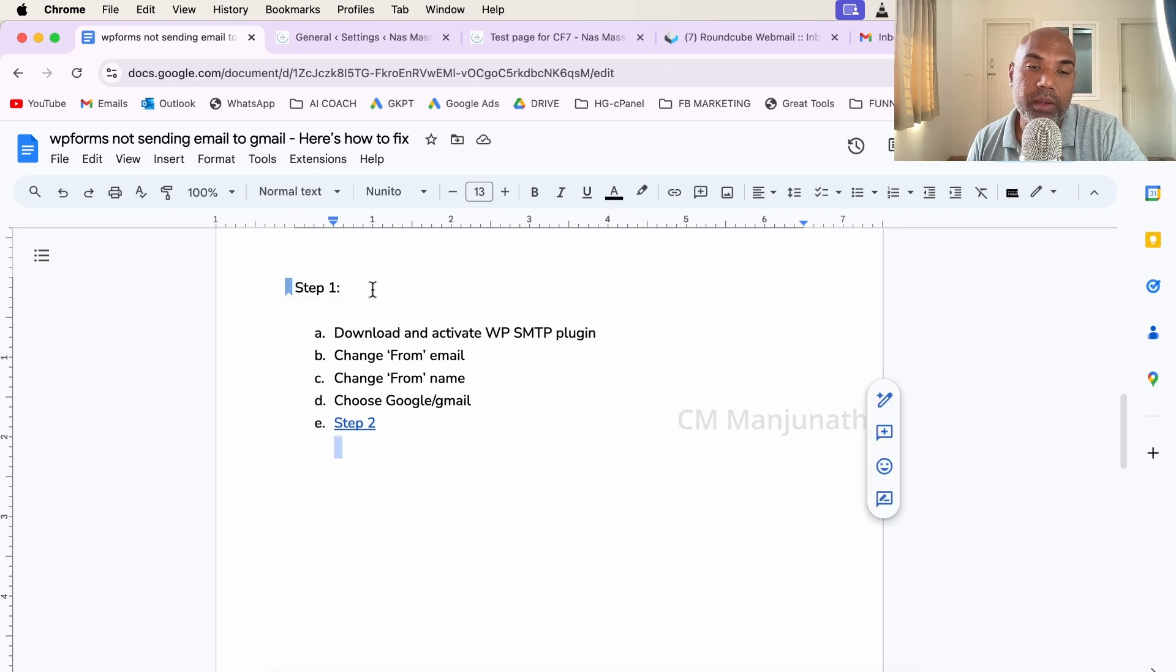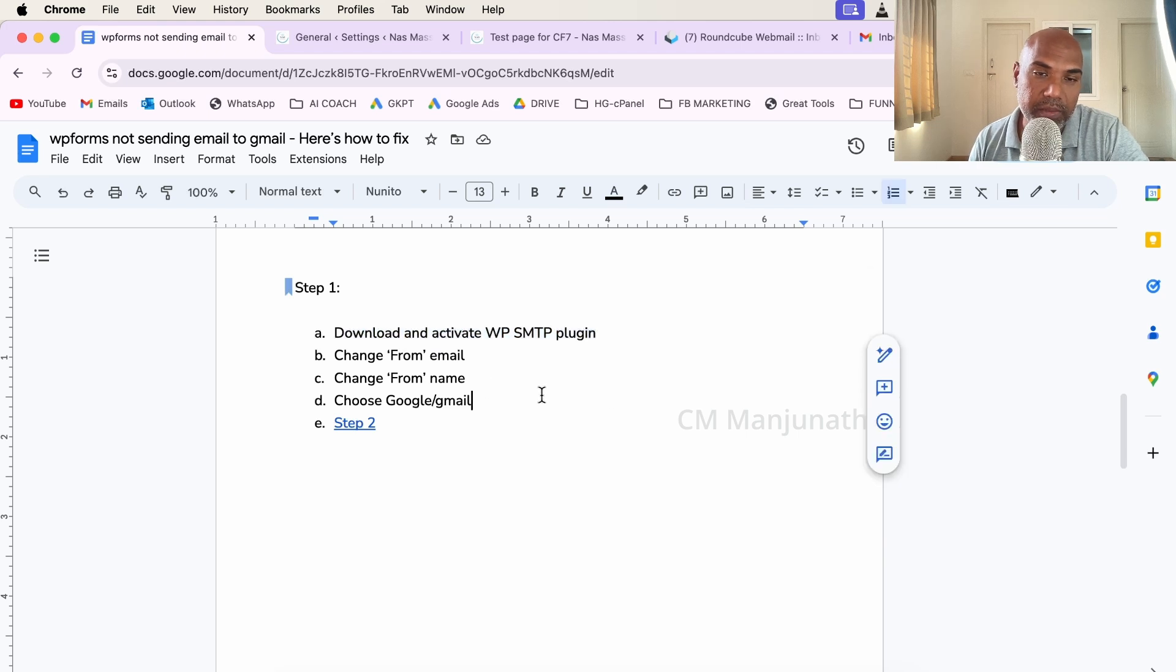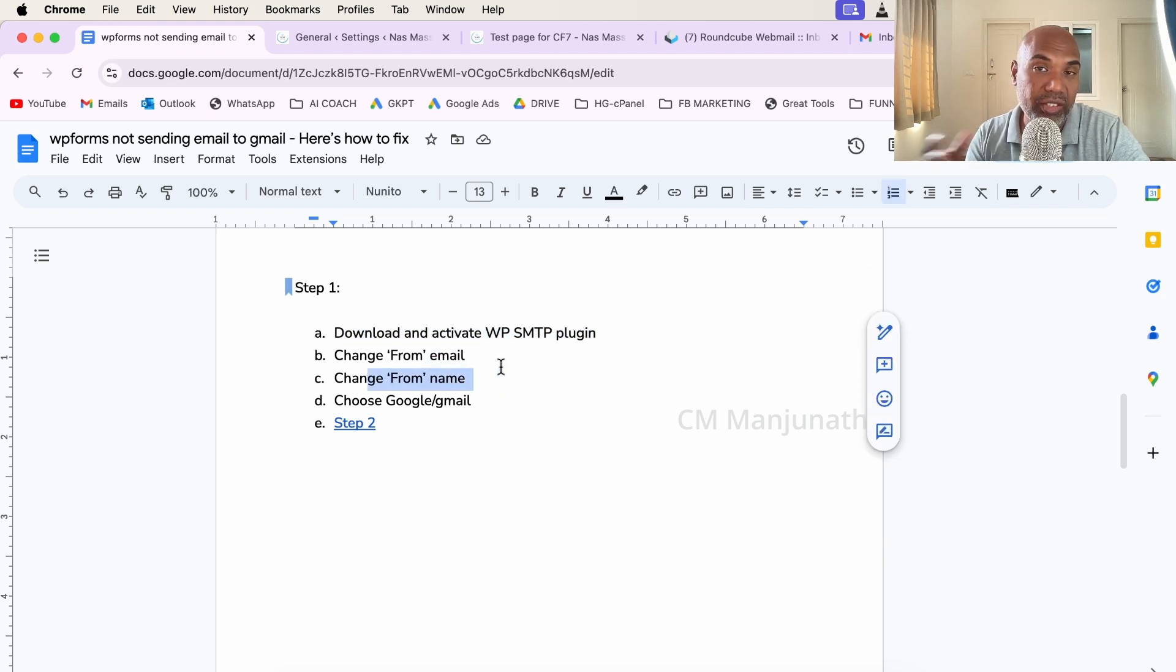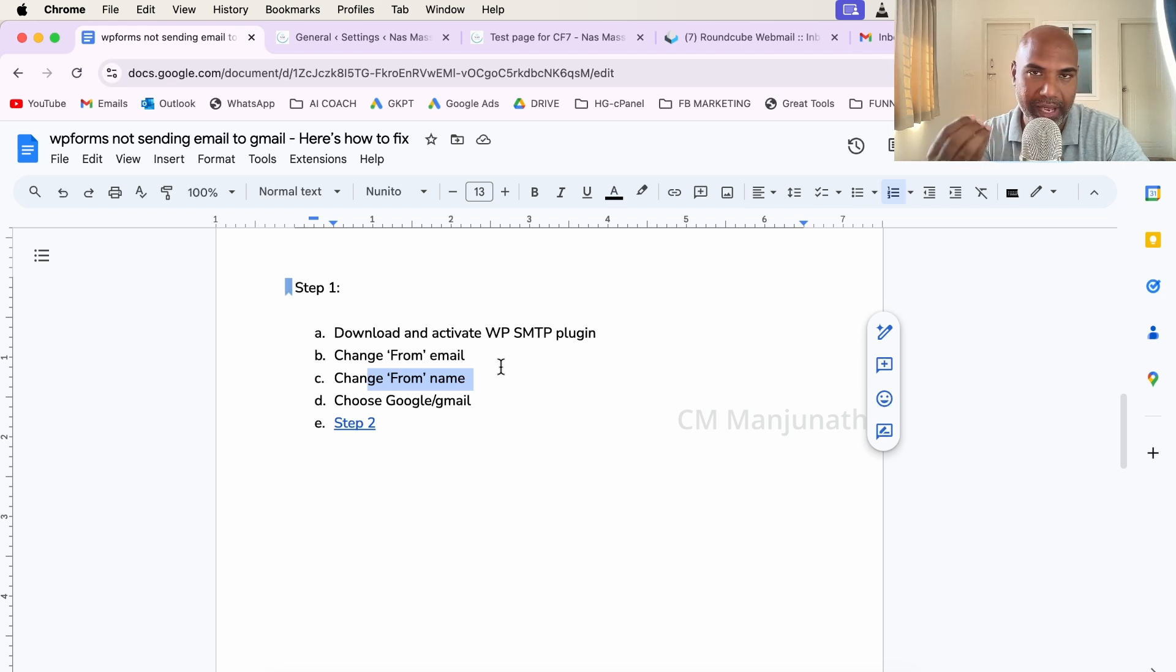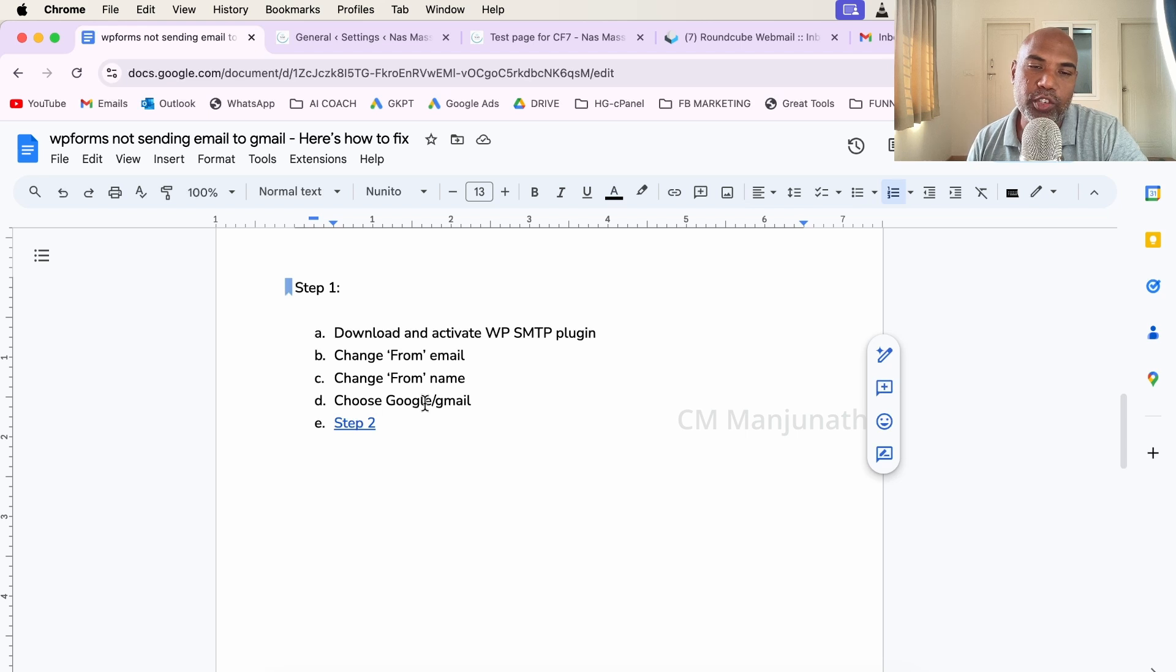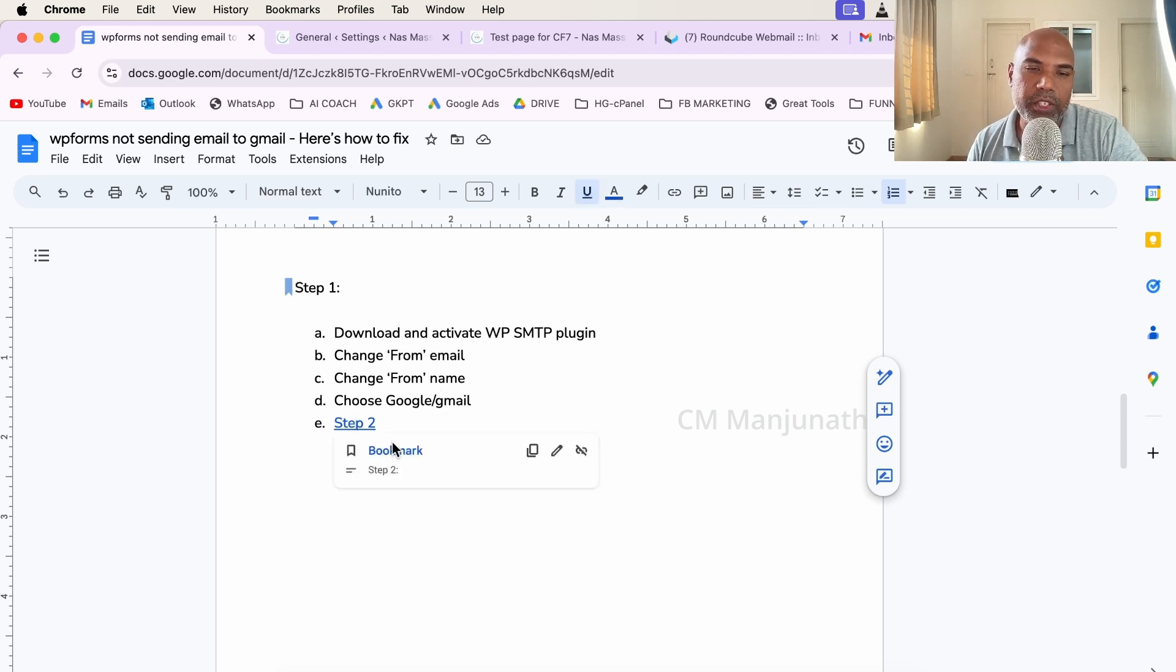I've given you two different steps. What I've already done: I've downloaded and activated the WP SMTP plugin, changed the from email. You can change the from name. By default, my student's name is already there. I've chosen Gmail from the list of apps.